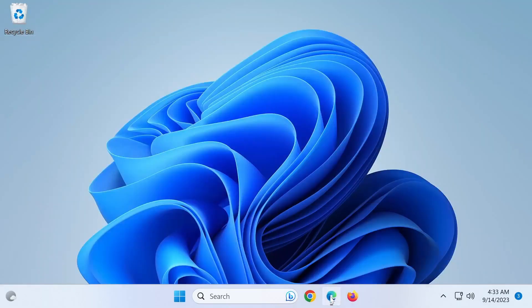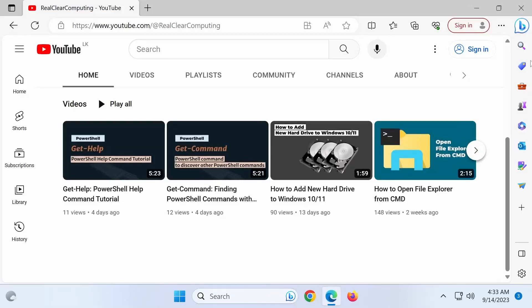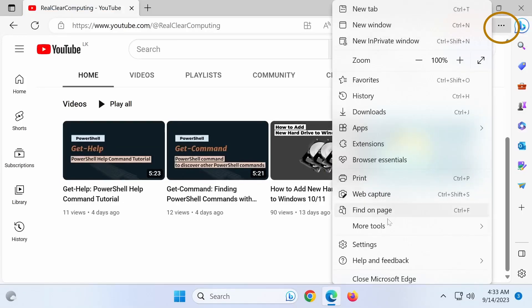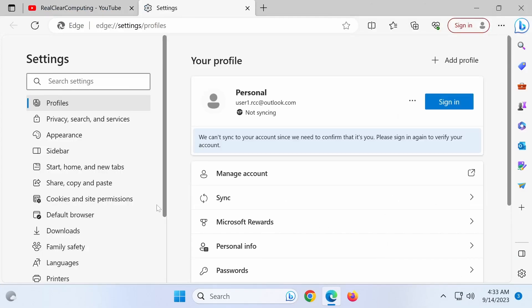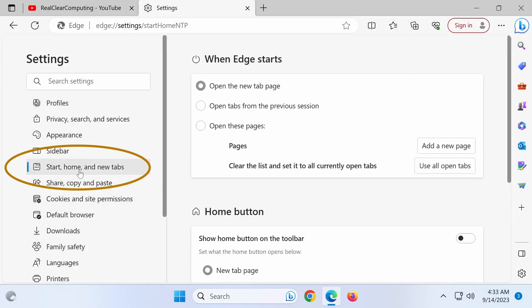To do the same thing on Microsoft Edge, click the three dotted menu icon in the top right corner and choose Settings. In the Settings page, click Start Home and New Tabs link and then choose the Open Tabs from the Previous Session option, under the When Edge Starts section.